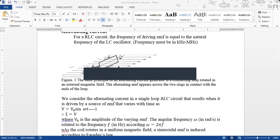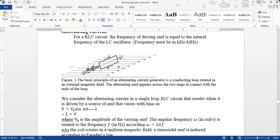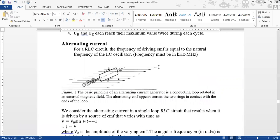Bismillahirrahmanirrahim. Assalamualaikum. Today we will discuss our new topic: Alternating Current.